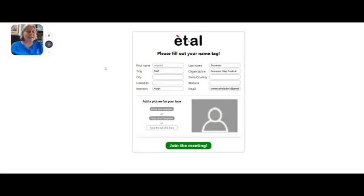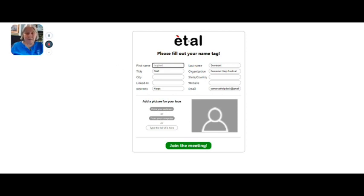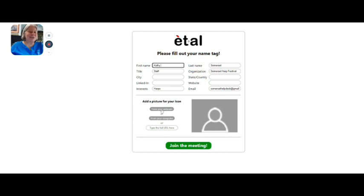Here are a few easy steps for learning to navigate around Somerset Square. When you first log in, you have to fill out a name badge so everybody knows who you are. Fill in your first name — everything else will probably be filled in already for you. Now we need a picture, so come down here where it says 'add a picture.' The easiest thing to do is take the picture right from your webcam.